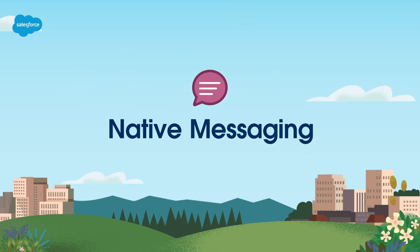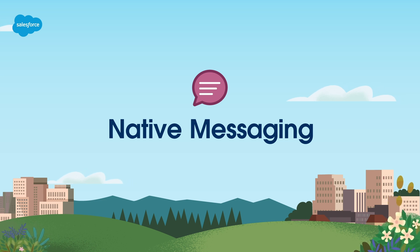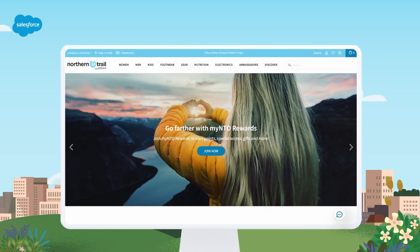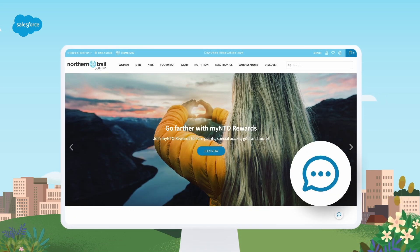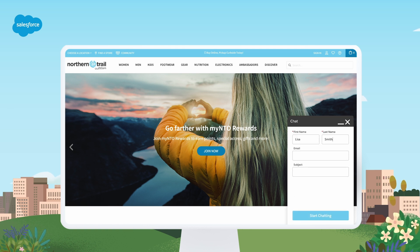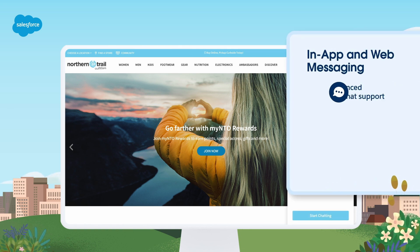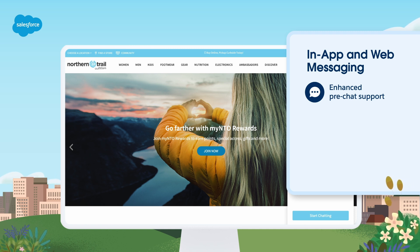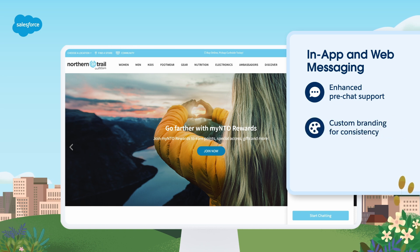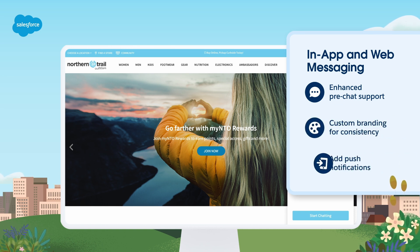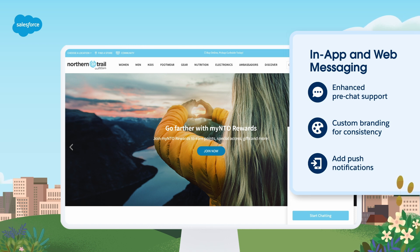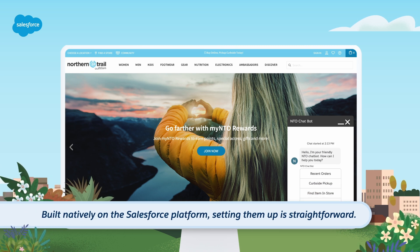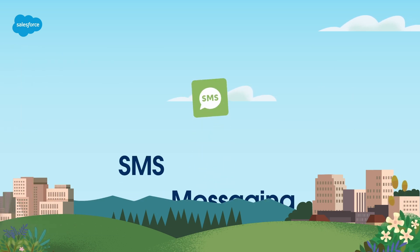Let's start with native in-app and web messaging. When your customers are trying to get support they usually turn to your website or mobile app first. Messaging for in-app and web delivers a few key features: enhanced pre-chat support can collect information from the customer and access records before connecting them to an agent; you can add custom branding for consistency; you can add push notifications so that multitasking customers are alerted to a response in real time. Since they are built natively on the Salesforce platform, setting them up is straightforward.